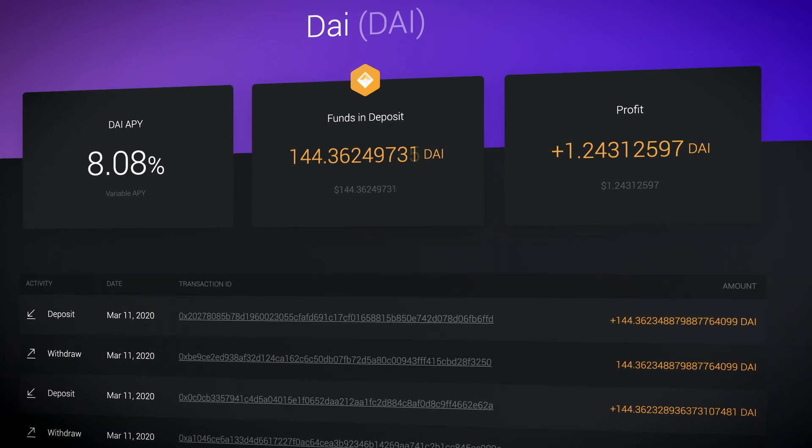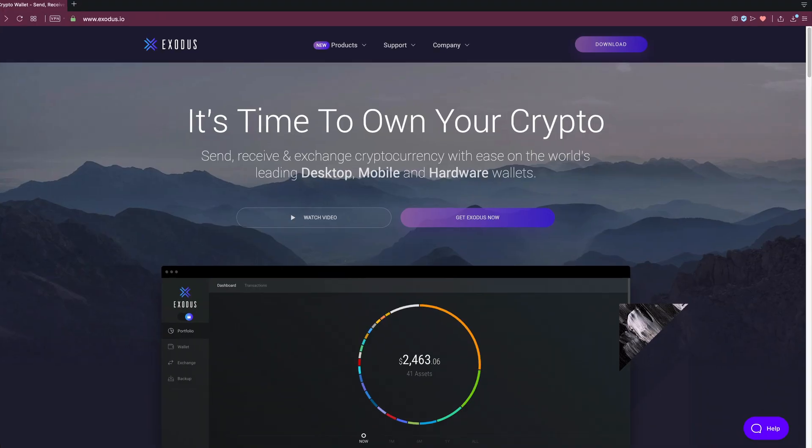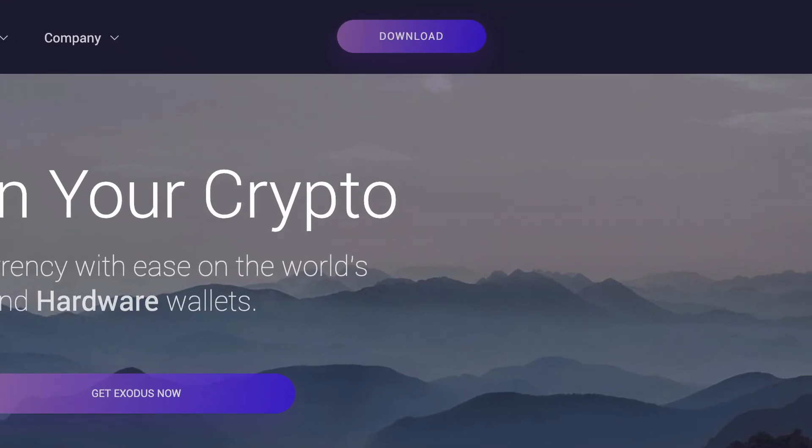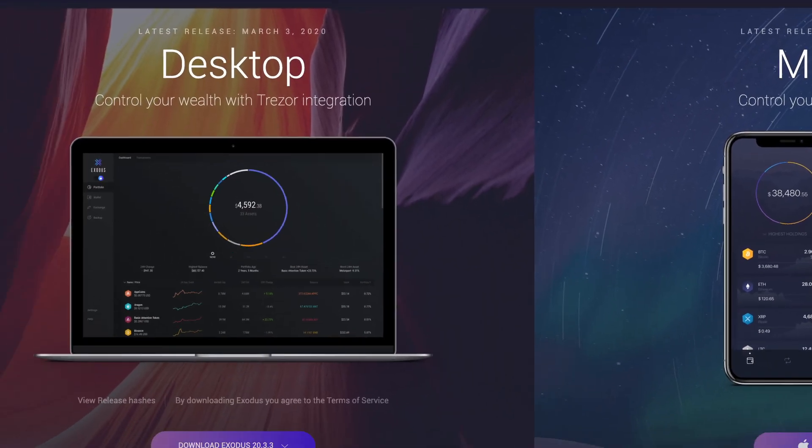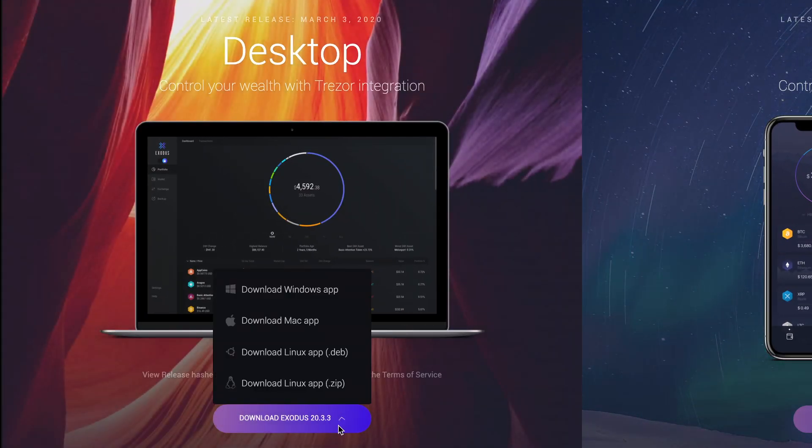If you don't already have an Exodus wallet for your computer, you can download Exodus for Windows, Mac, and Linux at Exodus.io.